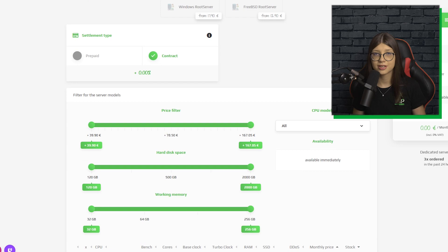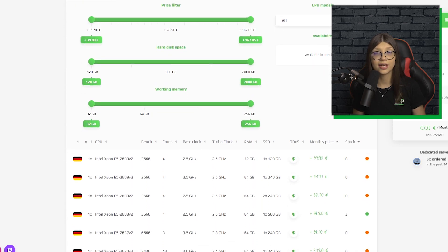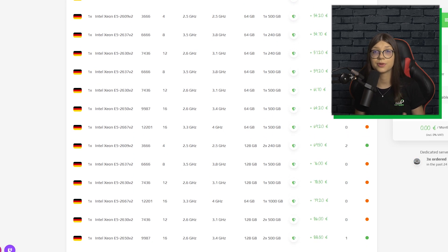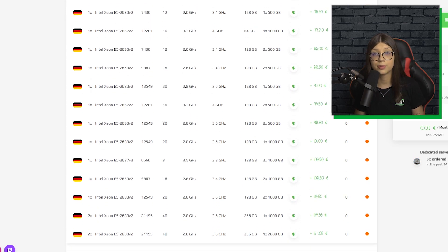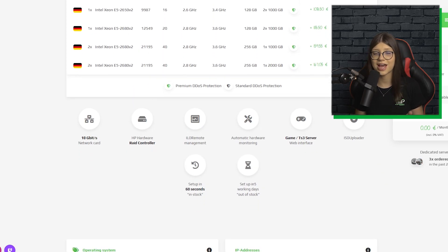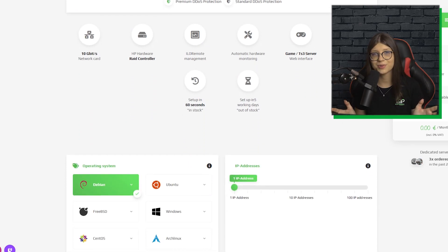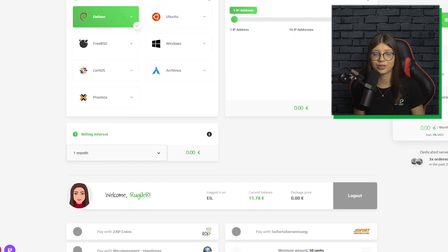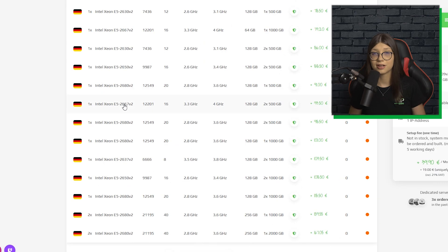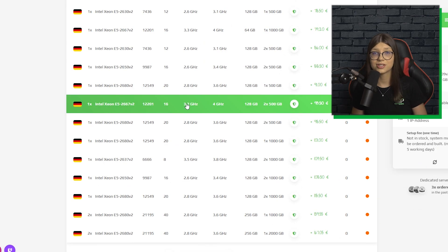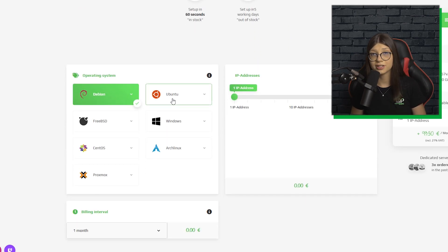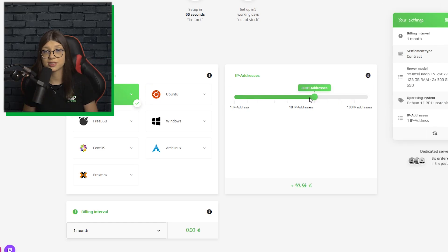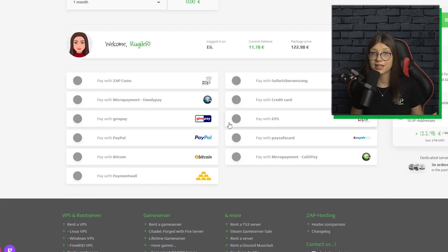You can now see all dedicated servers that we provide with each specification like CPU, RAM, storage, availability, and more. Our cheapest option starts just under 40 euros. All you need to do is choose a dedicated server you like, choose your operating system and how many IP addresses you need, and just place your order.